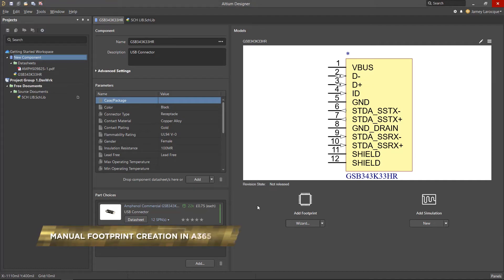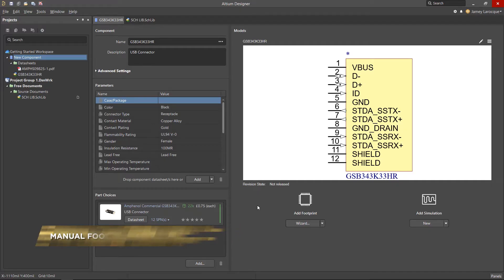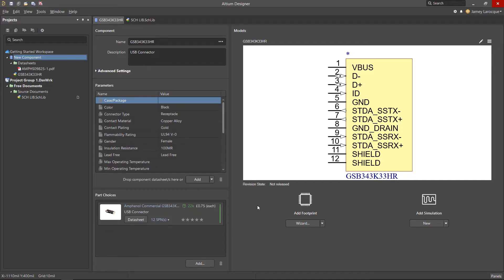For those who may not know, a footprint or landing pattern is the real-world component with copper or through-hole pads that get mounted onto the board. We're going to cover nearly everything needed to create a footprint from scratch and add it to our USB component that'll be stored in our Altium 365 workspace.